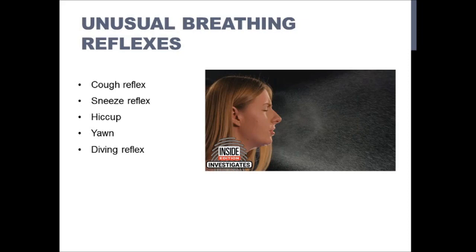The diving reflex is really interesting. It occurs when your head is submerged in ice-cold water and your body completely slows down — blood pressure and heart rate drop to preserve itself. People have even been submerged in ice-cold water for 40 minutes or more and been revived because of this diving reflex. It's a really cool survival reflex that we have.